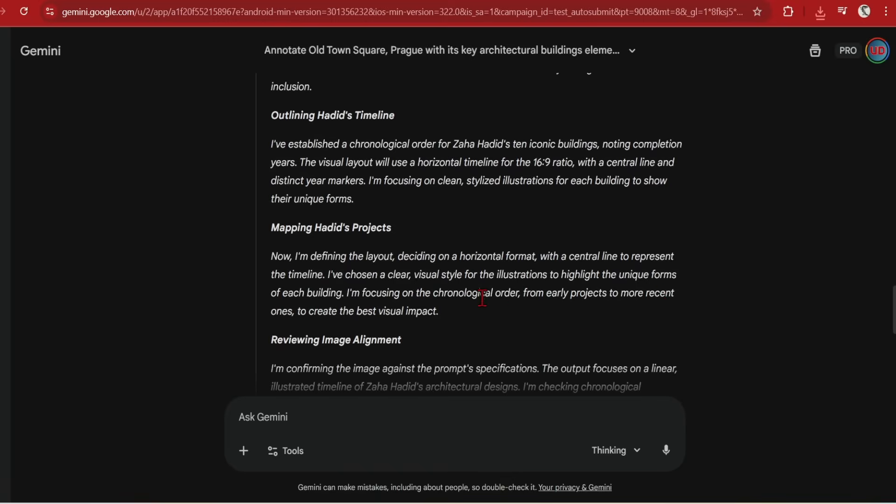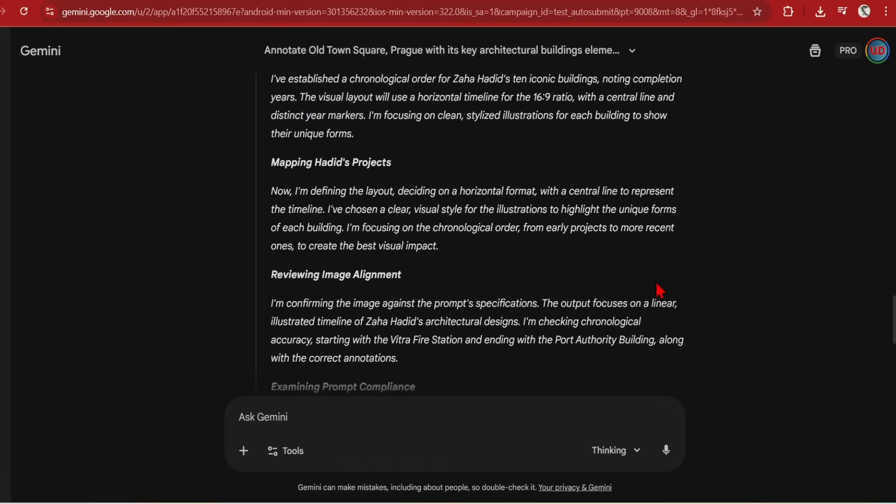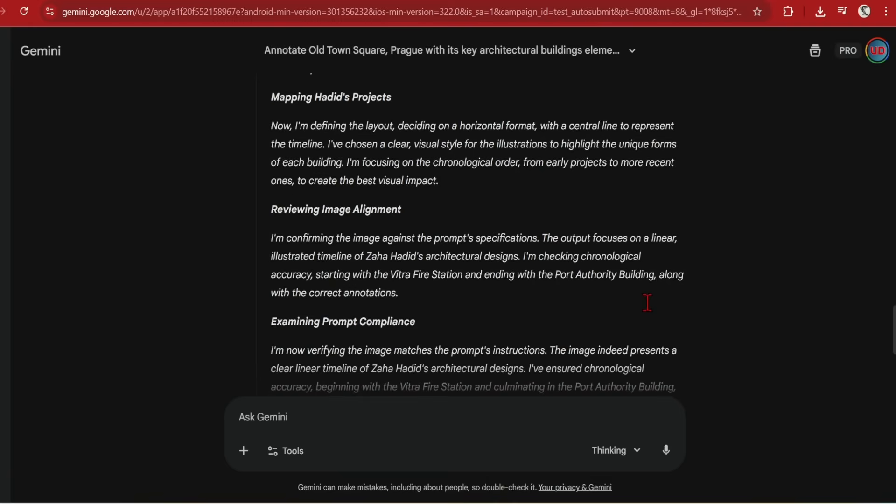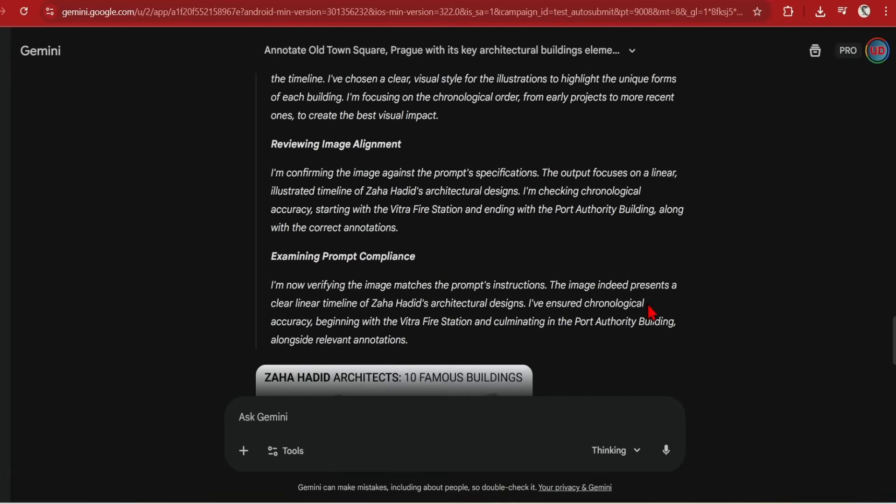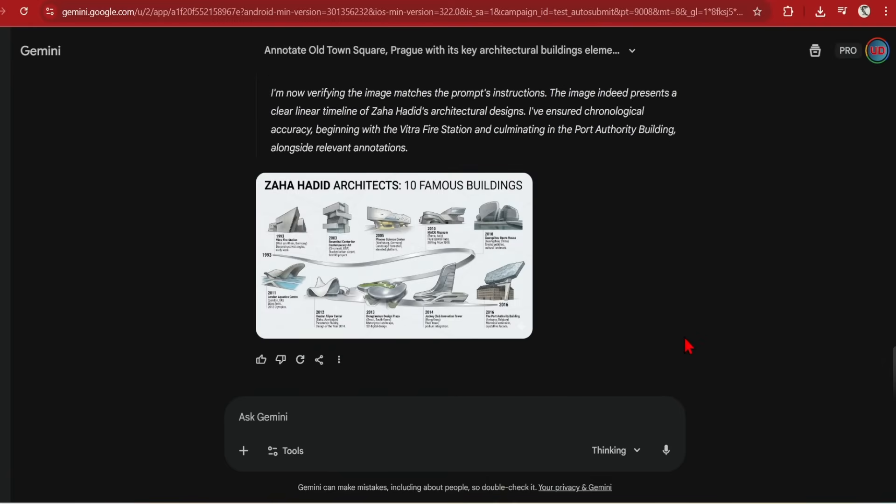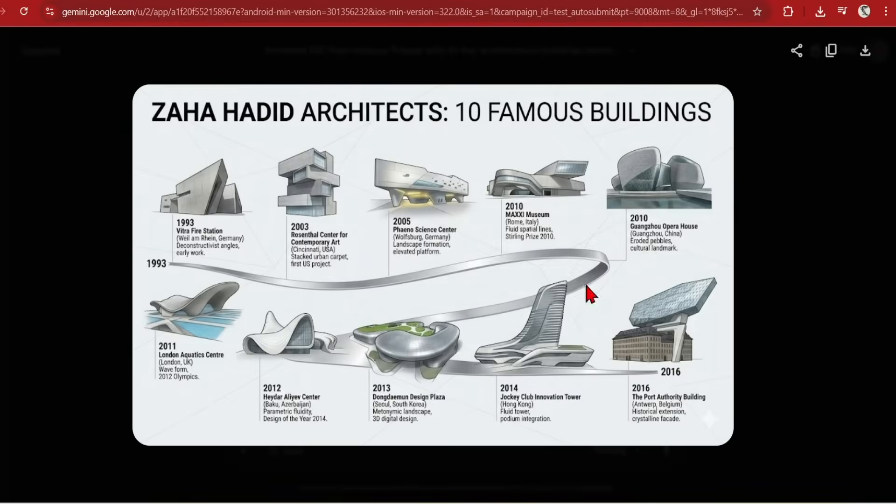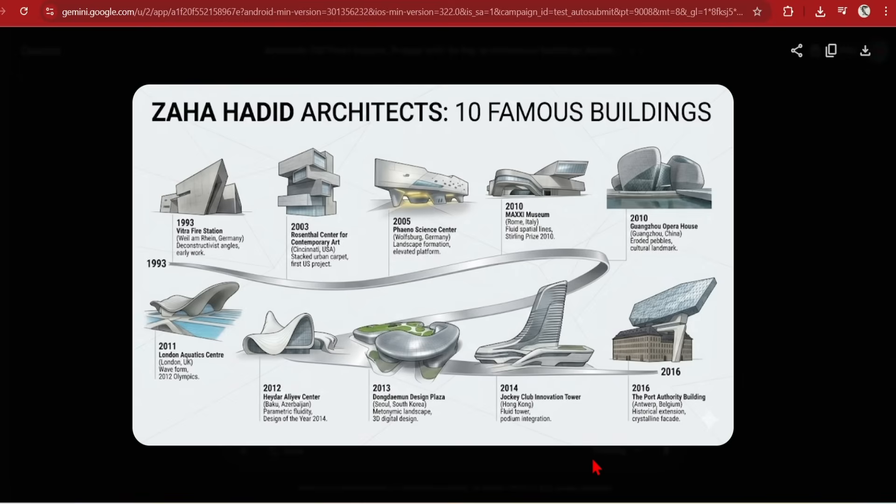If I expand the thinking, you can see that it is searching for Hadid's key buildings, identifying the most prominent ones, and deciding to place them chronologically based on my request. And the results are astonishing. The illustrations are very well depicted and instantly recognizable. I have checked some of these dates and buildings and they look spot on. Even for the Hadid MAXXI Centre, it gives extra facts, such as that it won the Design of the Year in 2014. I can see incredible potential for this kind of workflow.